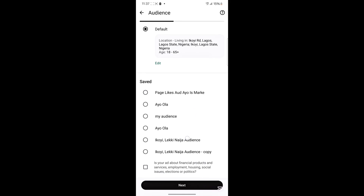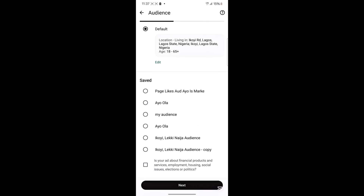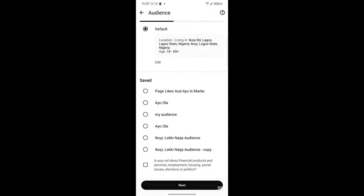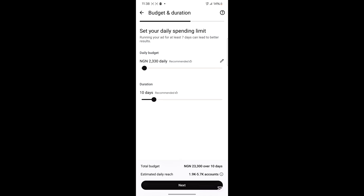After loading your details, you'll see different audience options — audiences you've saved in your Facebook Ads Manager as well as a default targeting option suggested by WhatsApp Ads. I'll select one of my saved audiences. You'll also see a description box asking if your ad is about financial products and services. I'll click Next.